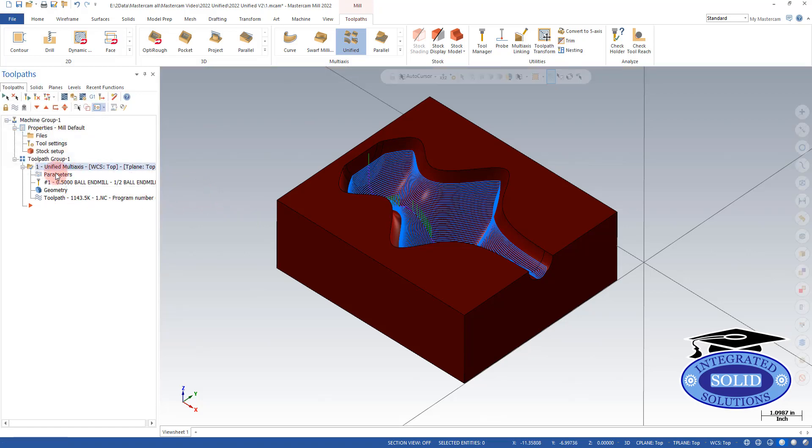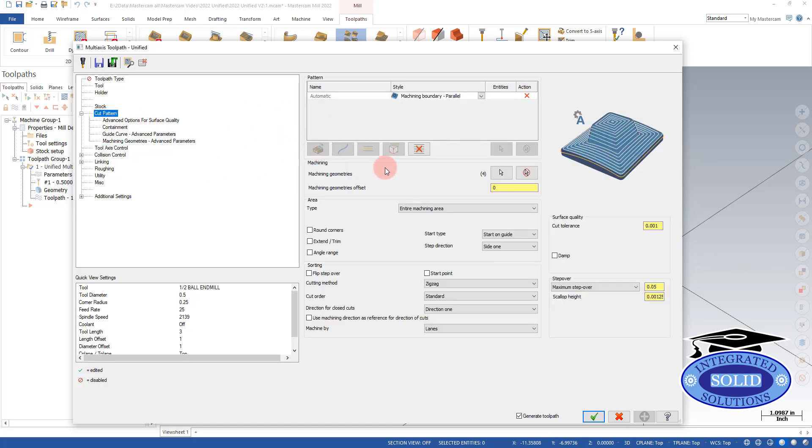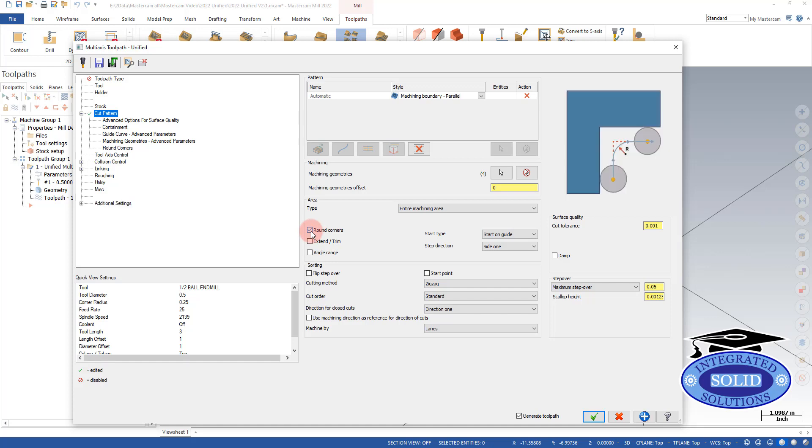I'm going to go into parameters. And let's go back to cut pattern. And there's a little box here that says round corners. I'm going to check that off. Notice two things.